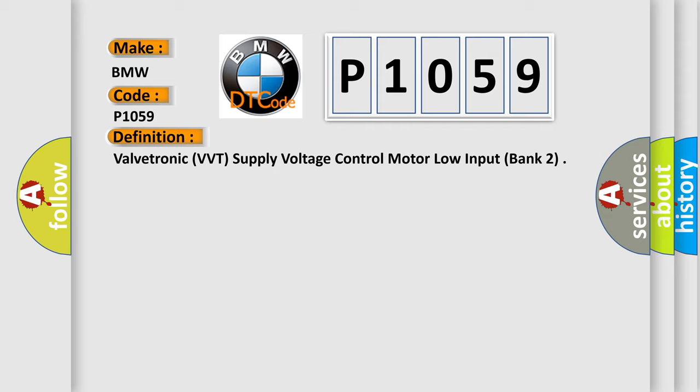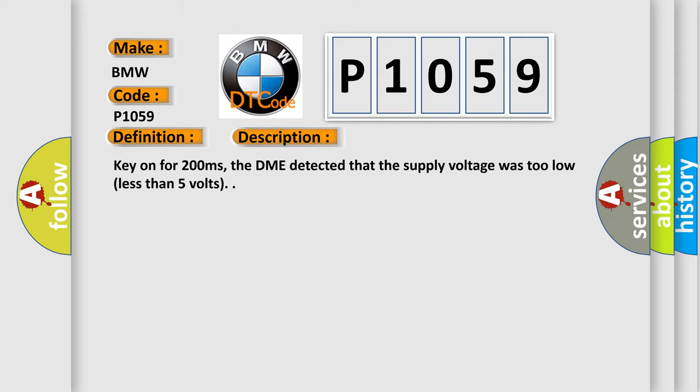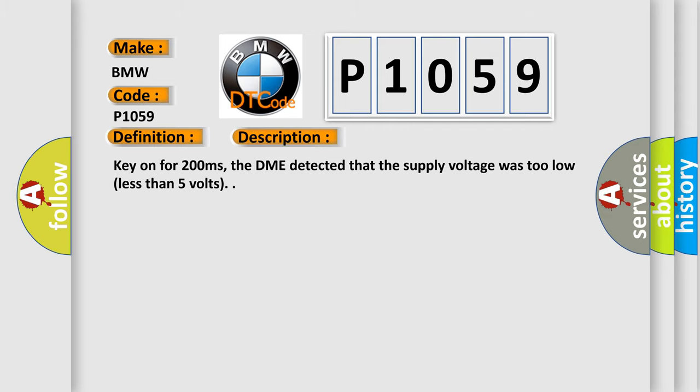And now this is a short description of this DTC code. Key on for 200 milliseconds, the DME detected that the supply voltage was too low, less than 5 volts.